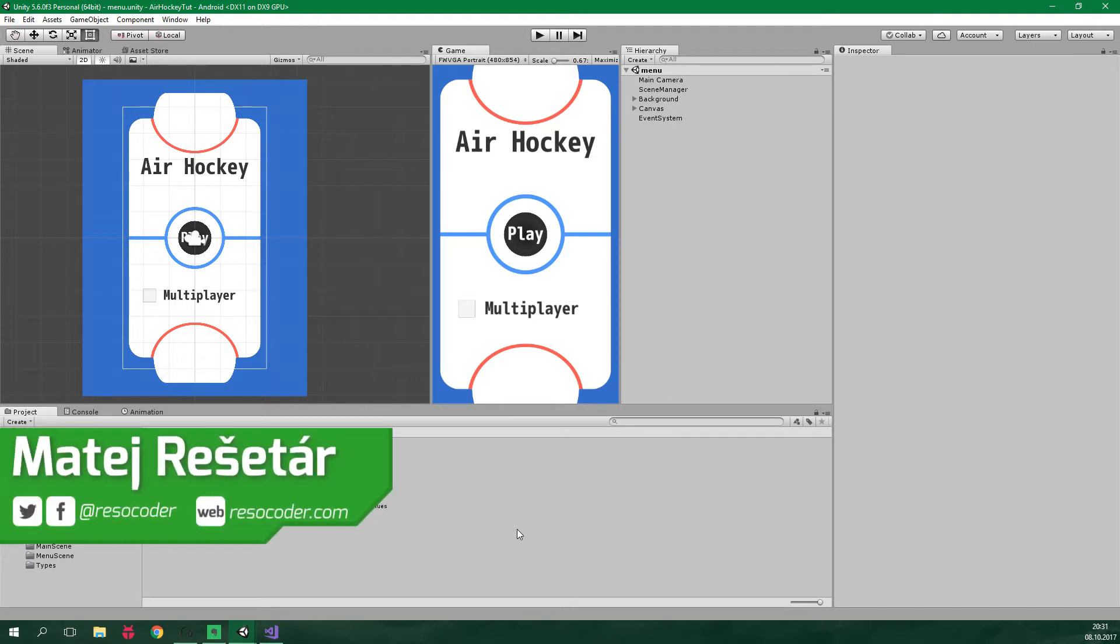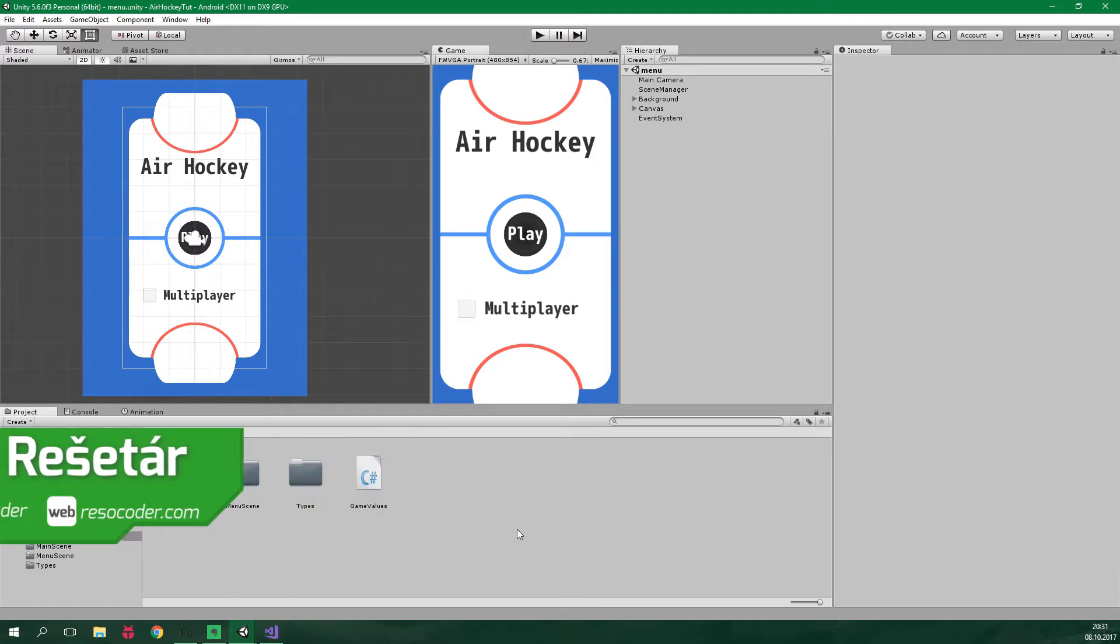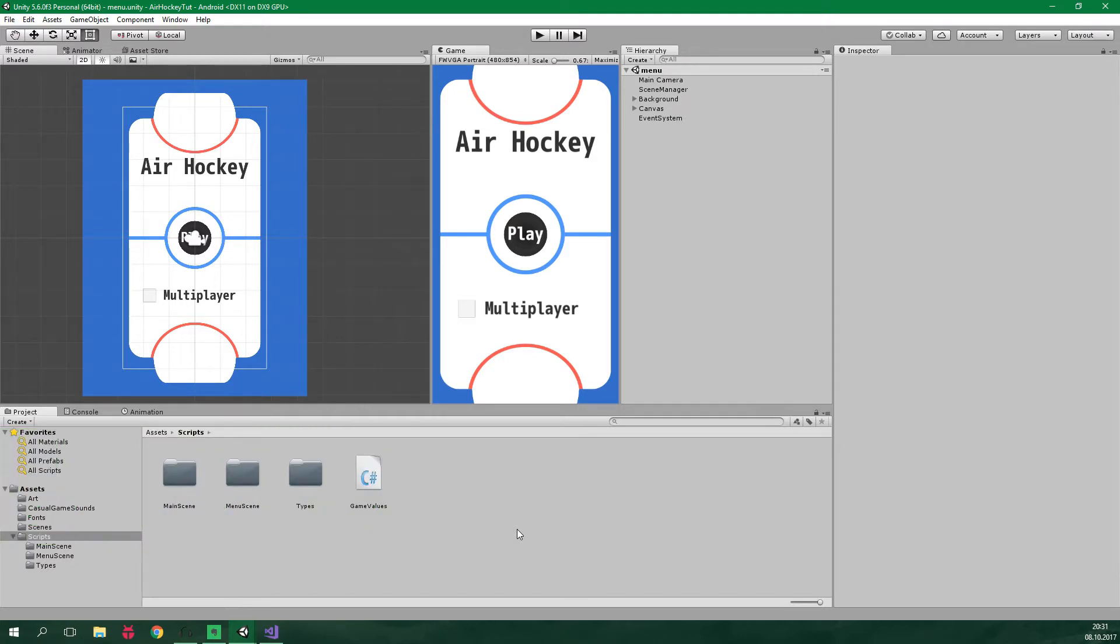Before we do that though, let's fix my horrible grammar. In the previous part, I made an awful mistake when I misspelled iResettable.